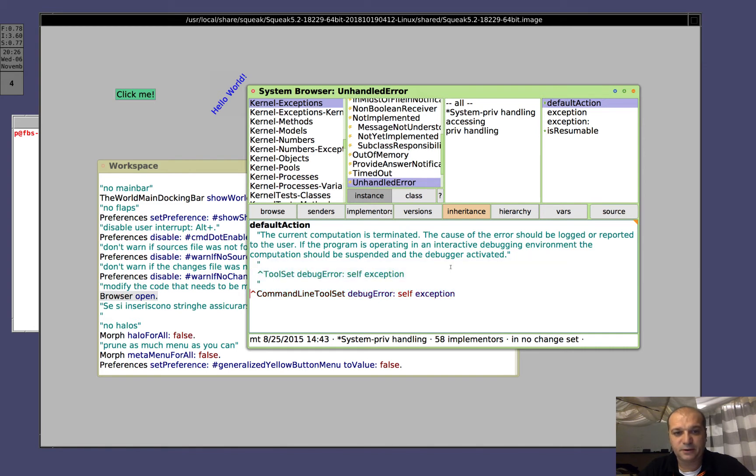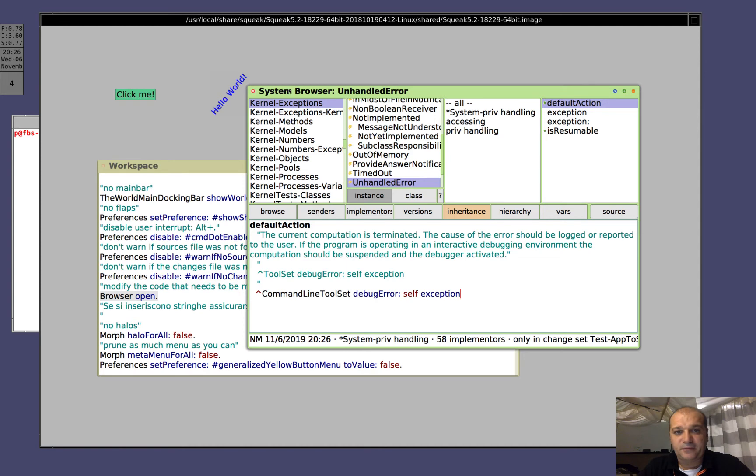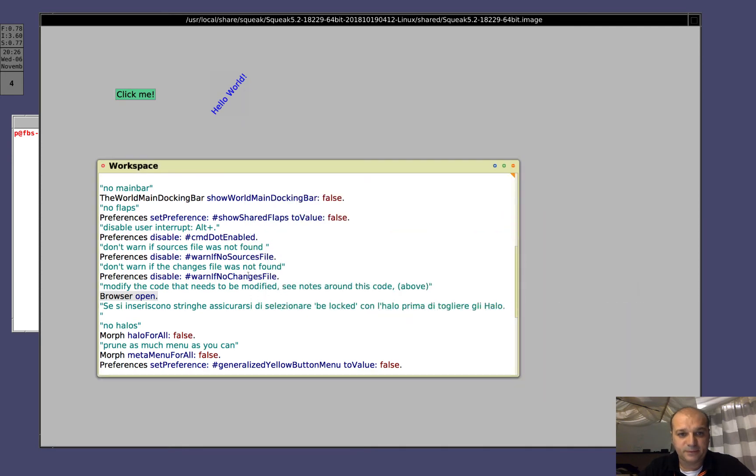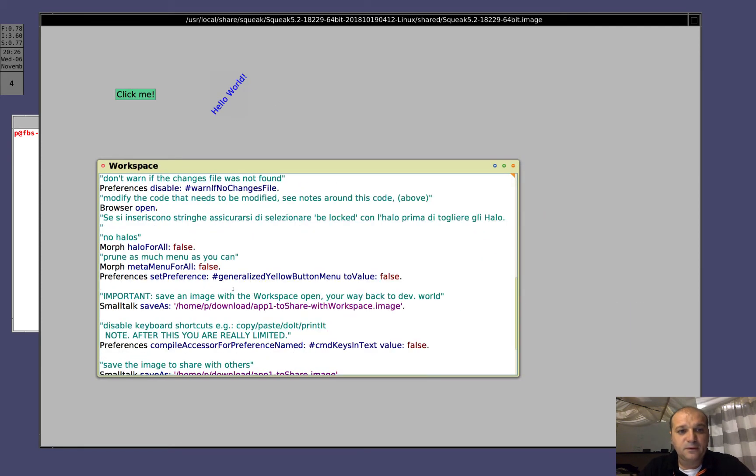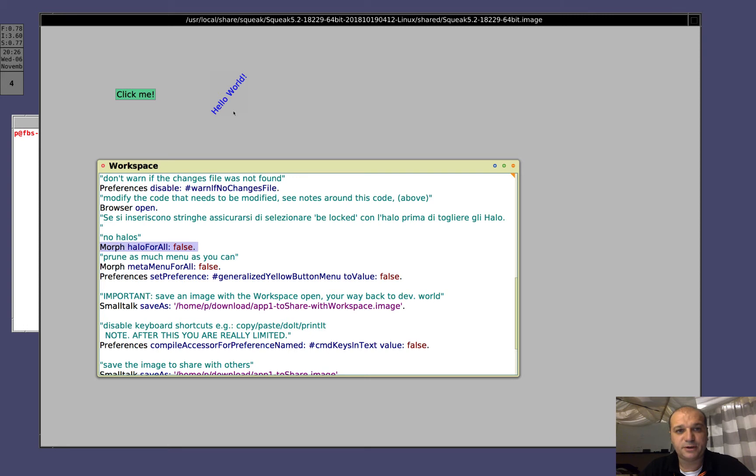Comment, save, control S, good. Enough with the code we have to modify. Now, we remove all the halos. Remember, this, out, out, now you see, no halos.